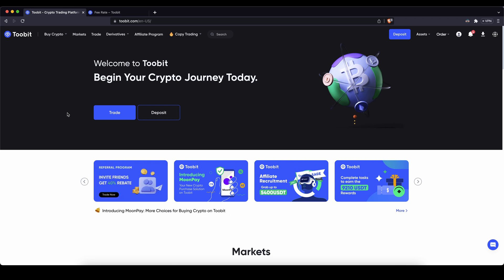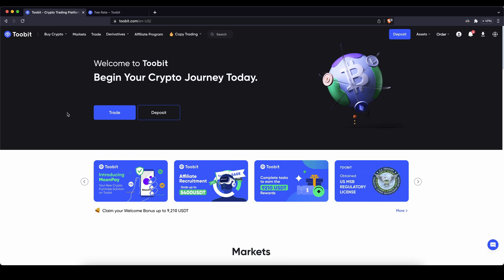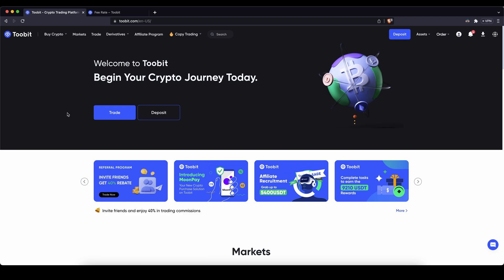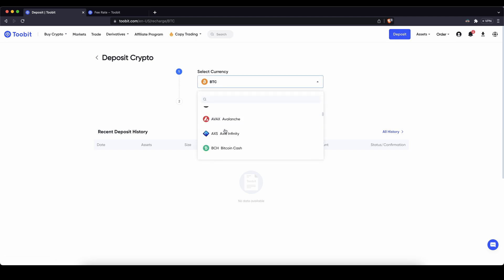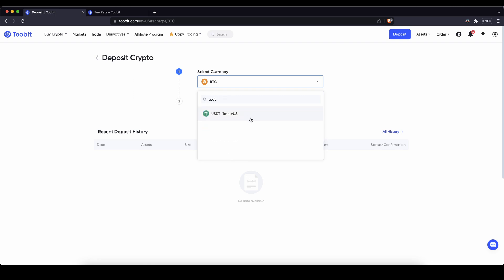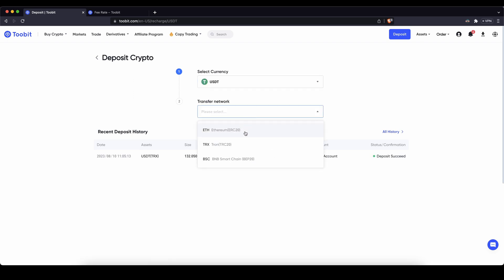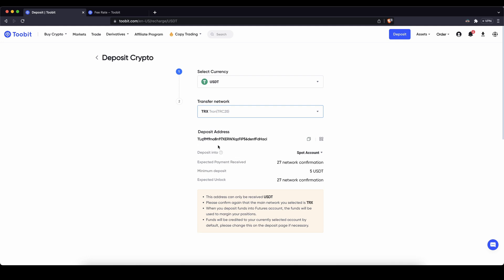Once you have created an account and log in for the first time the page will look like this. First I want to show you how to deposit money — starting with depositing crypto. Simply go up here and click on deposit. You can choose the cryptocurrency you want to deposit, Bitcoin or any other ones. I like to use US dollar tether. Just click on it, choose a network — I like to use the Tron network — and then you will get your deposit address. You can send crypto here from another exchange or wallet and it will arrive within seconds without any fees.